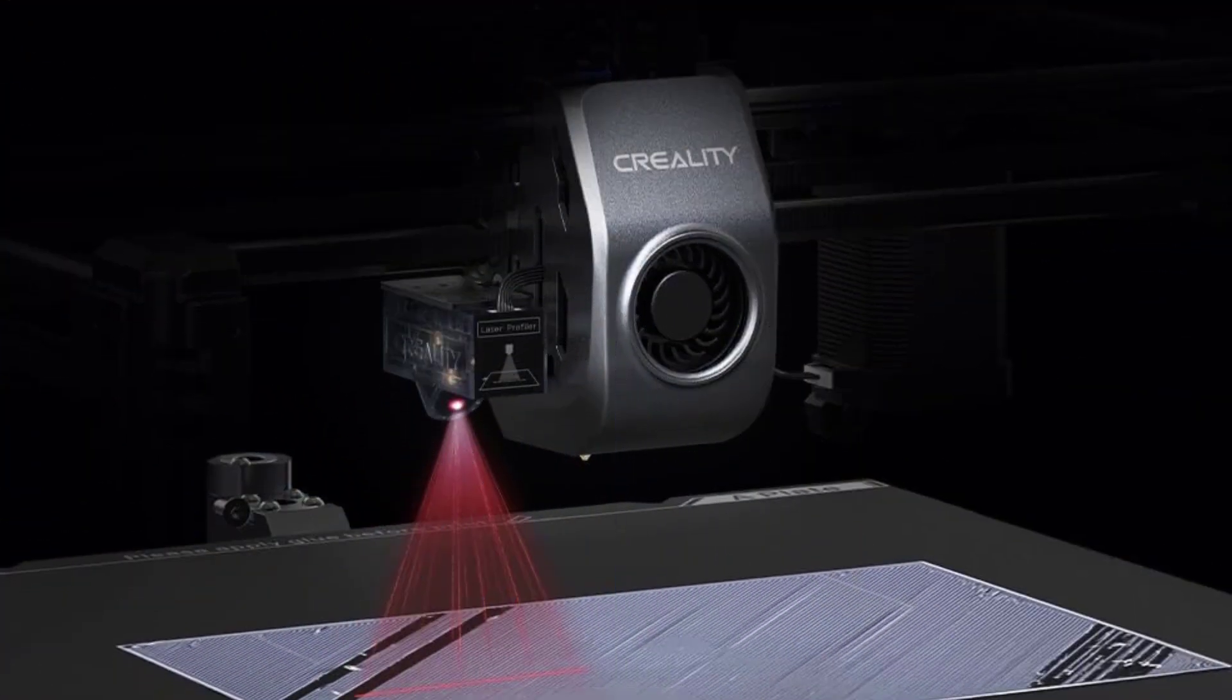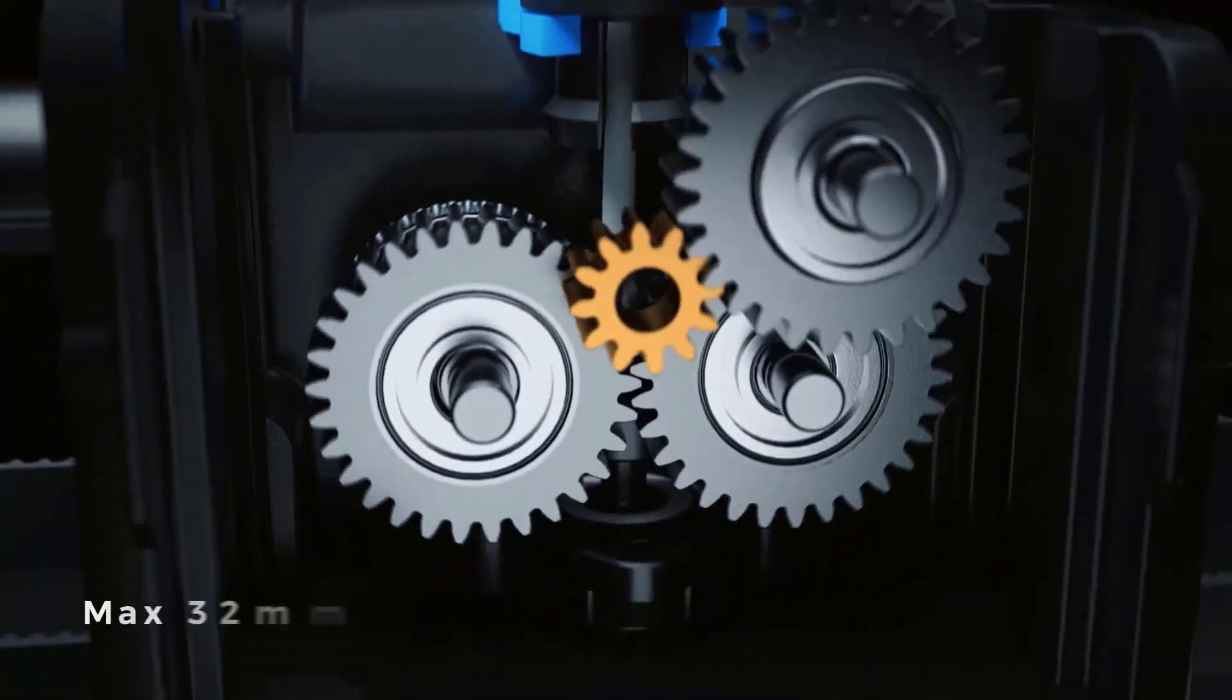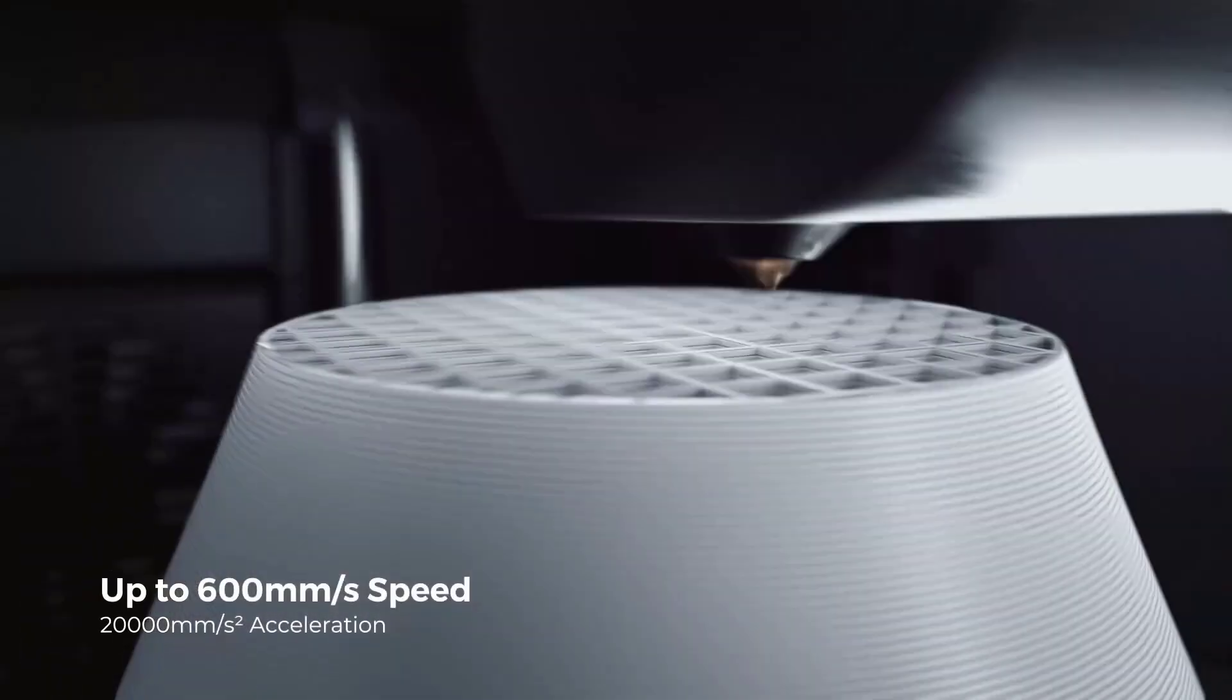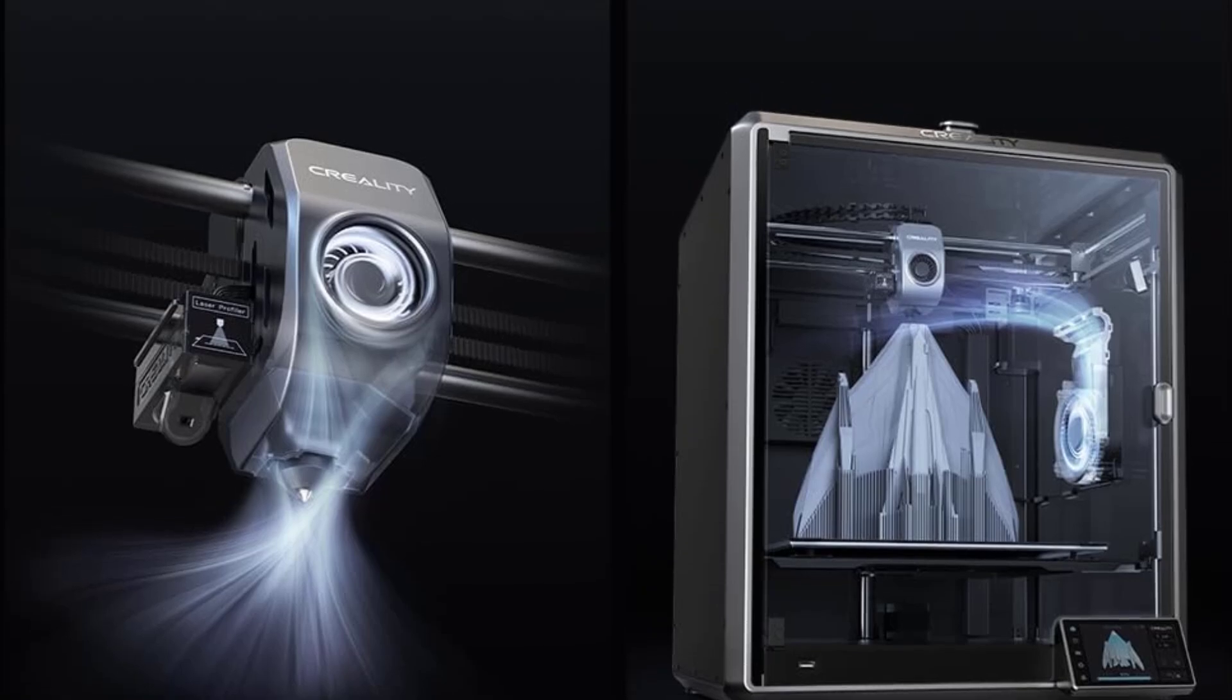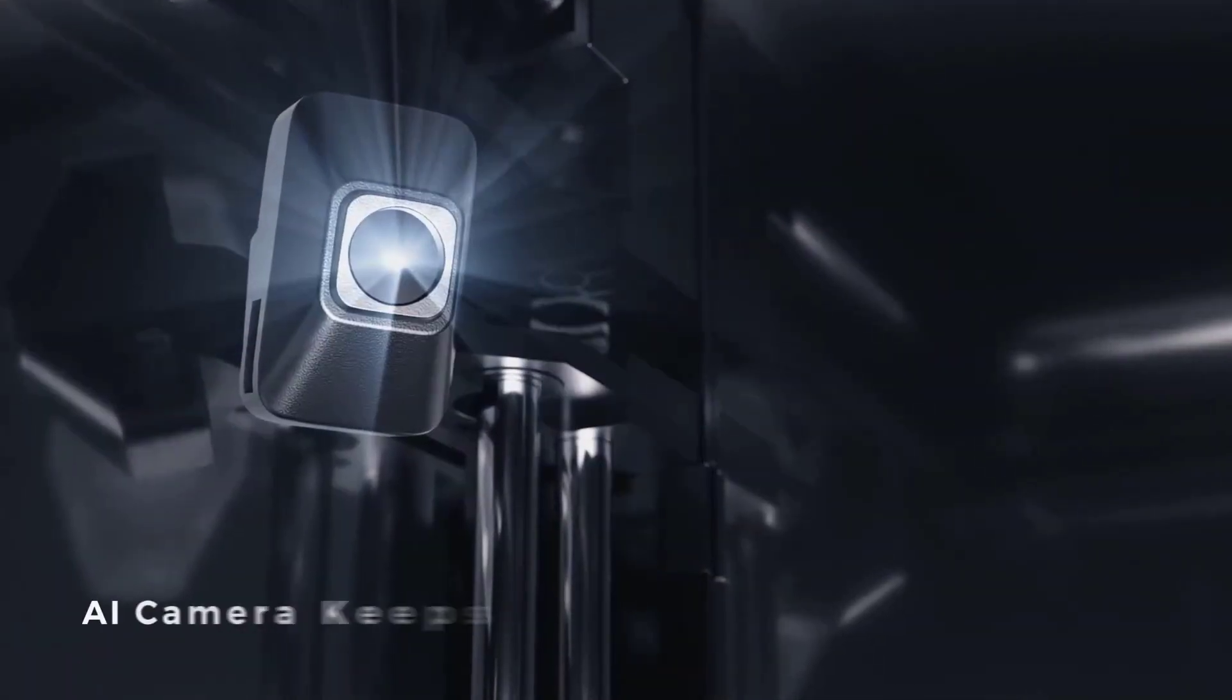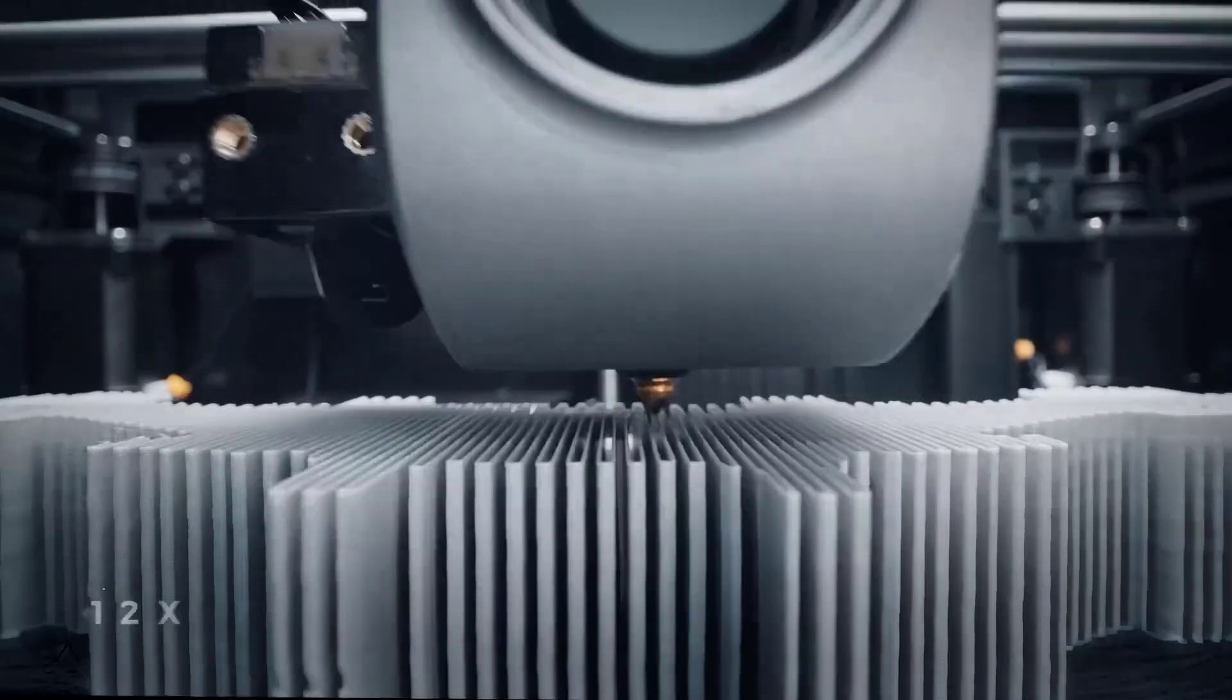The 300 x 300 x 300 mm build volume accommodates larger prints, while dual hands-free auto-leveling ensures precise leveling with no manual intervention. The Core XY structure provides added stability, and model cooling fans ensure rapid cooling for the best print quality. With advanced features and a user-friendly design, the Creality K1 Max is perfect for efficient, high-quality 3D printing.